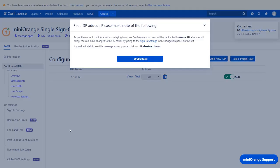Your IDP is successfully configured. Now, whenever any user will try to access Confluence login page, he will be redirected to Azure AD for authentication. That is, the users will be forced to login via Azure AD SSO. If you want to keep this behavior, then click on I understand.